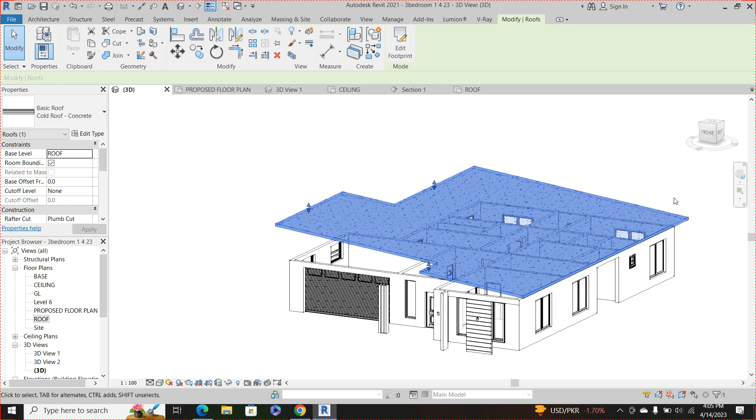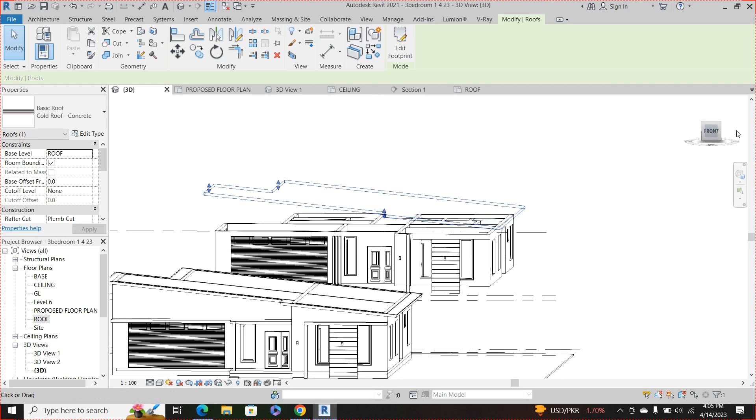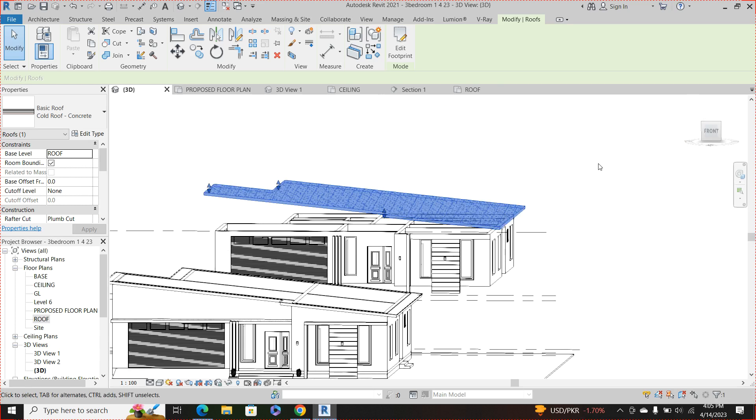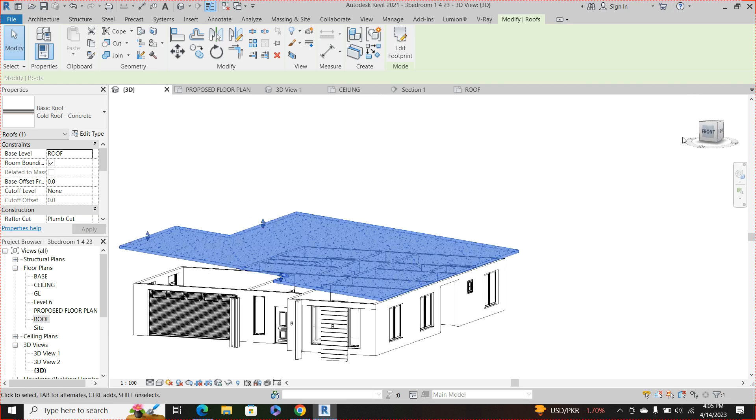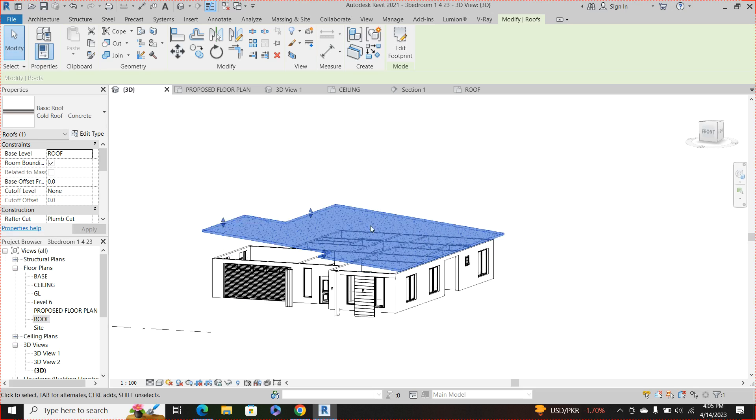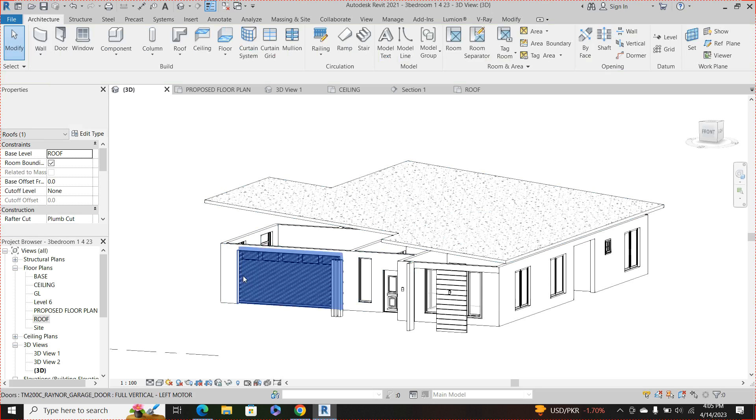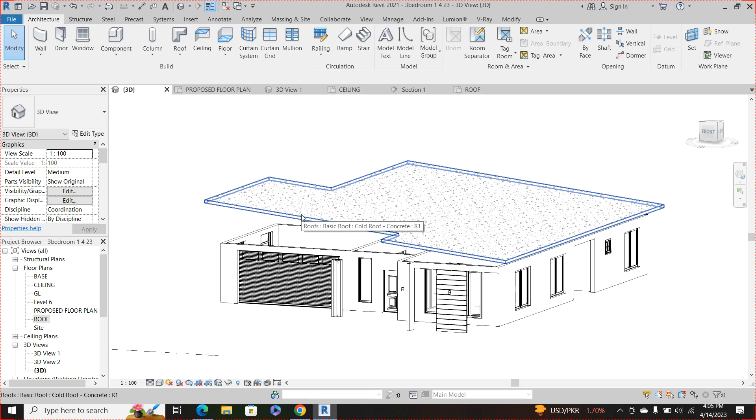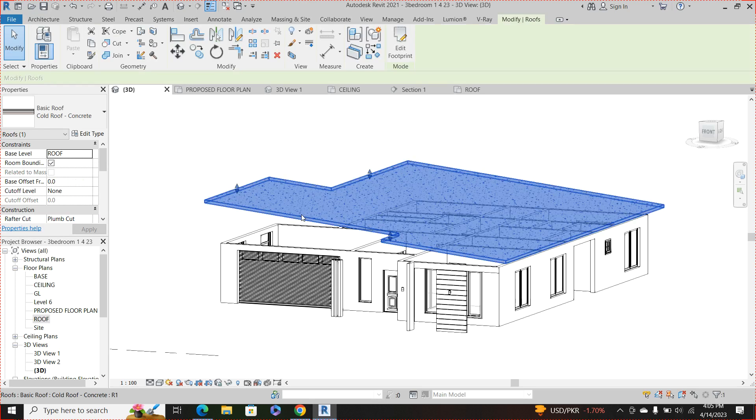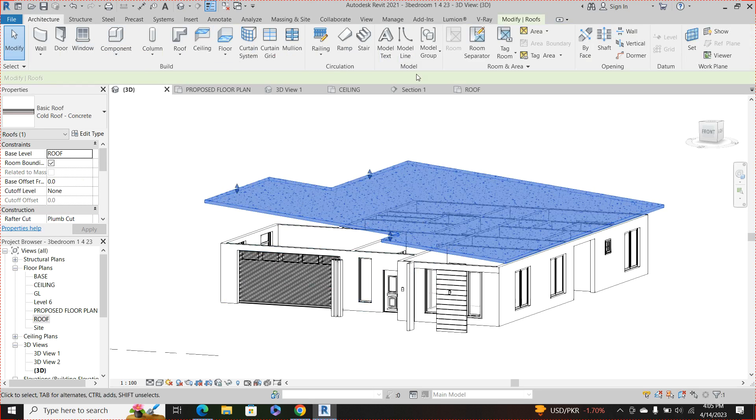So now I have something like this, getting better. So the question now is how do I join these walls down to this roof? How do I go about that? All you need to do is click on the roof you created, then come to your architecture.